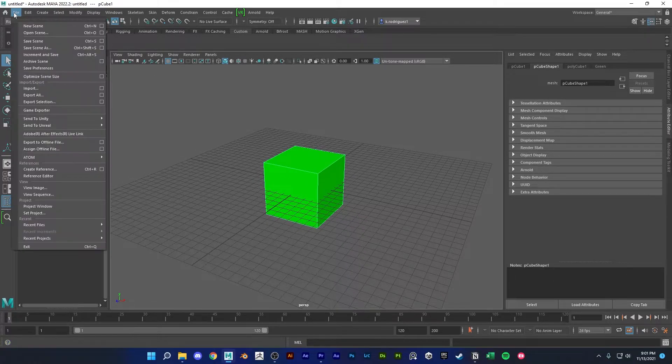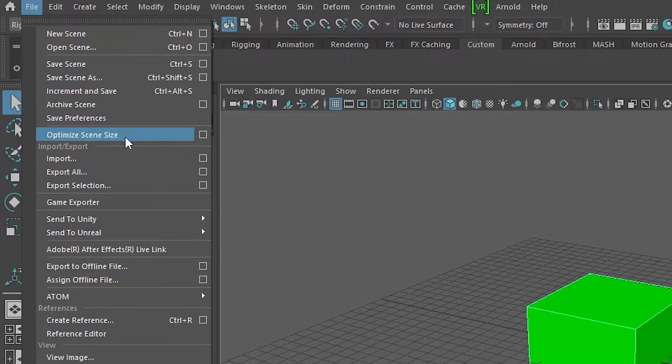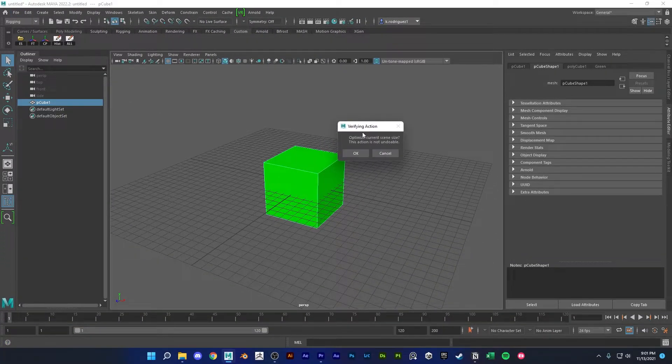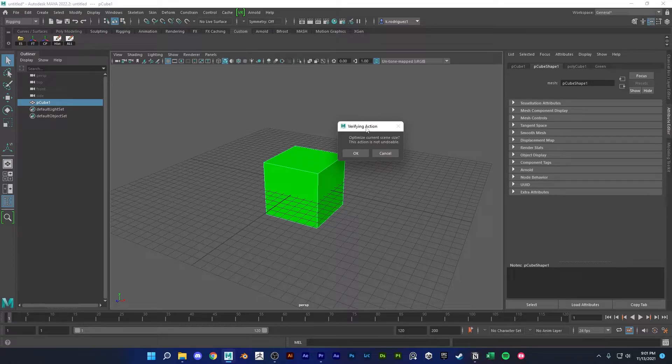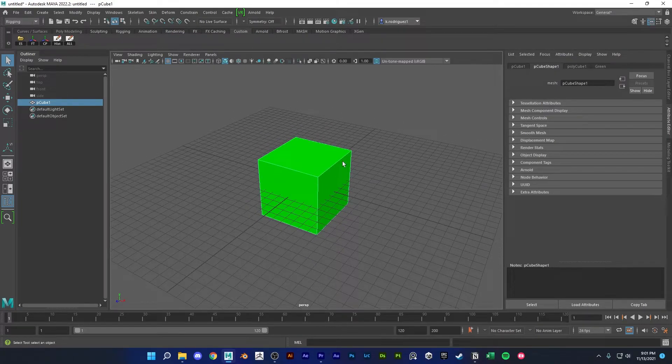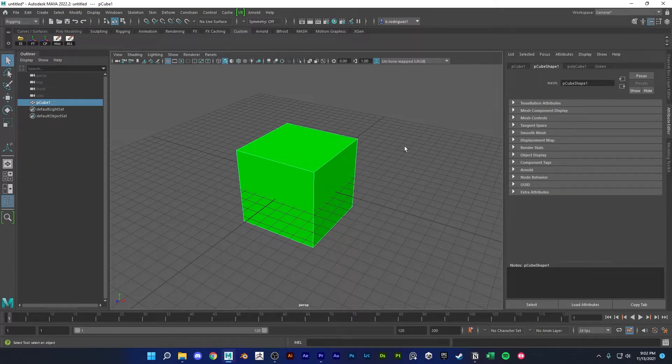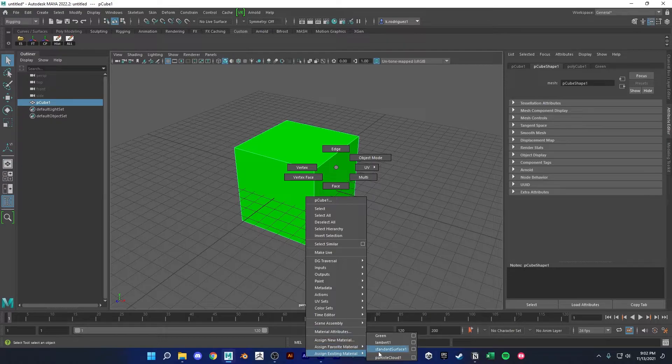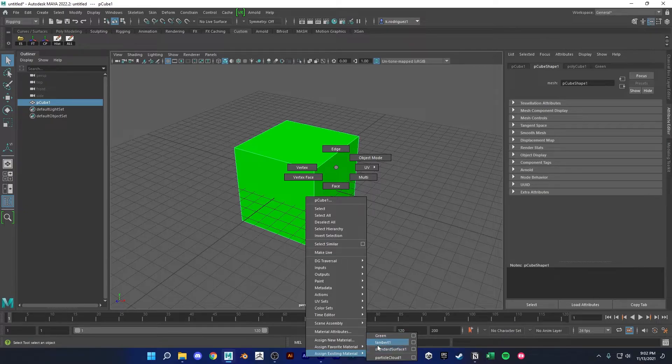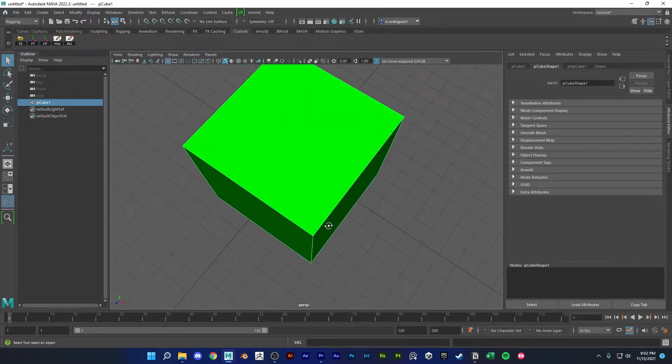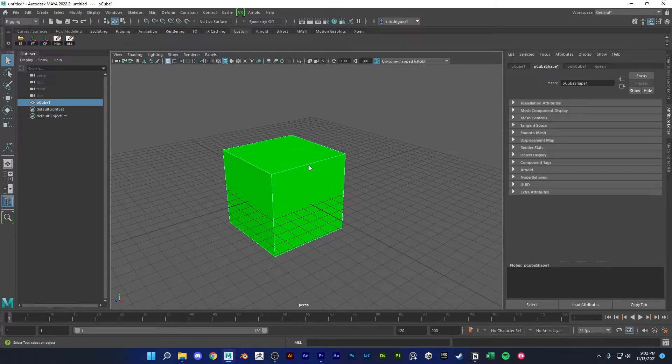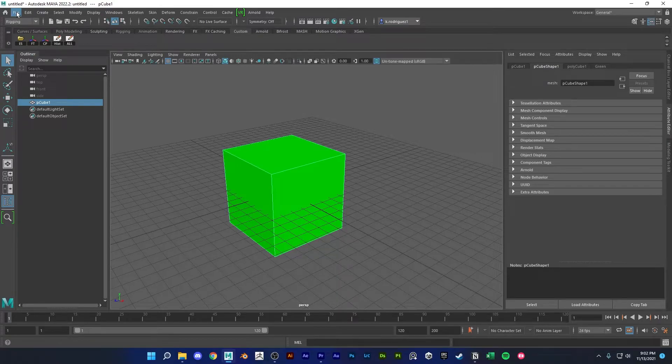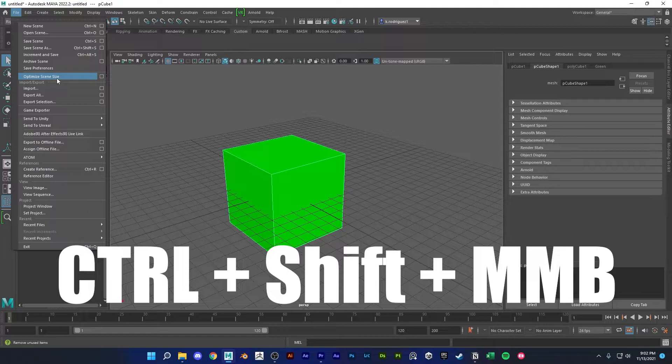Is to go up here to file and optimize scene size. So if I hit this button it's gonna ask me if I'm sure that I want to do this, right? And this is an undoable action, so you have to make sure that you want to do this. And then if I click okay, it'll get rid of all of the extra hidden junk that I don't want or that doesn't exist in the scene. So if I right click and then try to add existing material, you'll see that all of the extra materials that I had in here are gone and my Maya should now be running a bit faster.